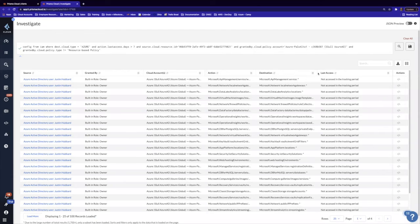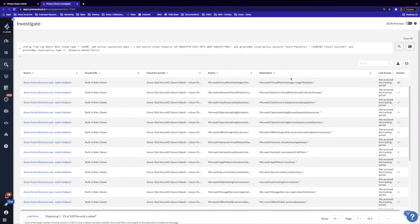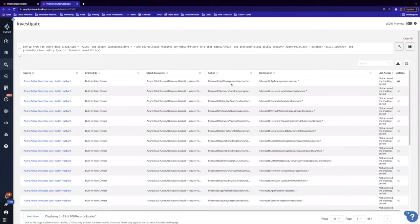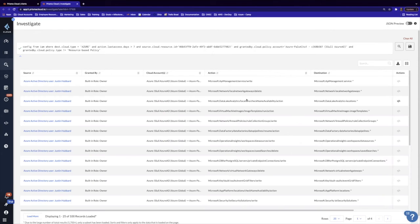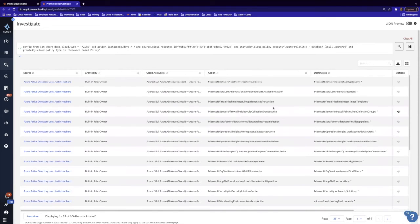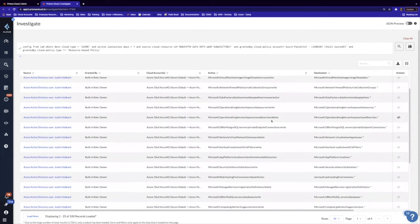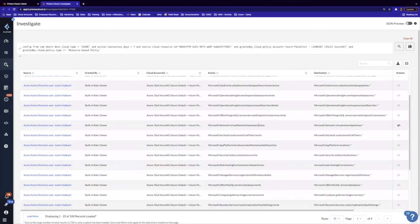And here we see that we have the destination as well as the action here. So we can see all of the different actions that Justin has been executing here. And it looks like a lot of delete statements. So we see here, like, delete network gateway.